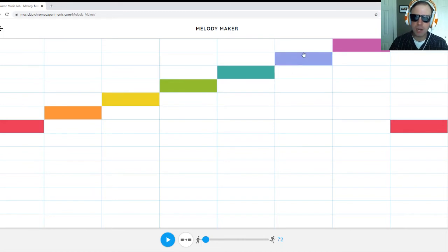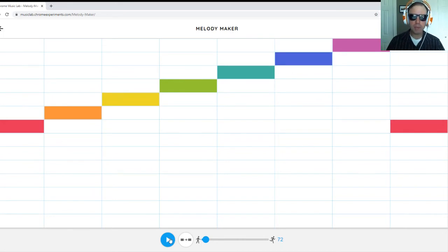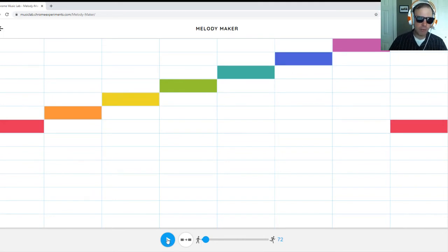The orange is going to be your second or your D, E, F, G, and it goes on up from there. So when you push play, it will play the melody that you have highlighted. Let's take a listen.